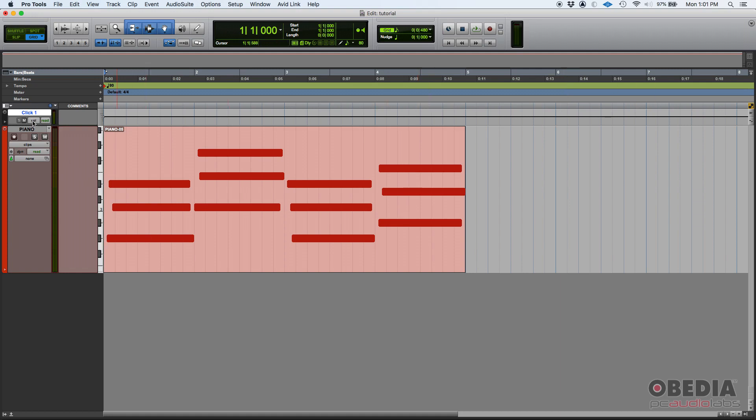Well, first of all, let's go ahead and listen to what we have. I have a click track and a piano track, which is an instrument track with my mini grand virtual instrument from Avid. And I recorded four chords.